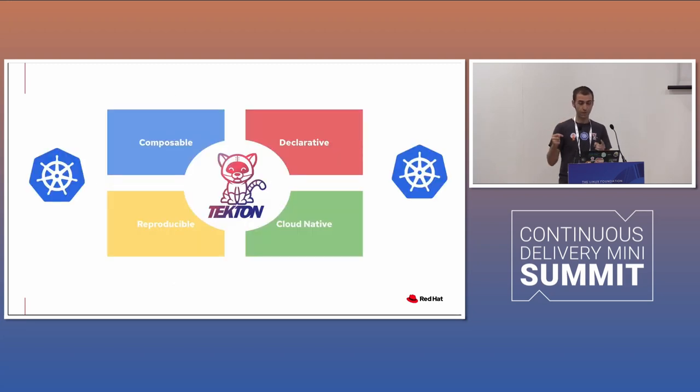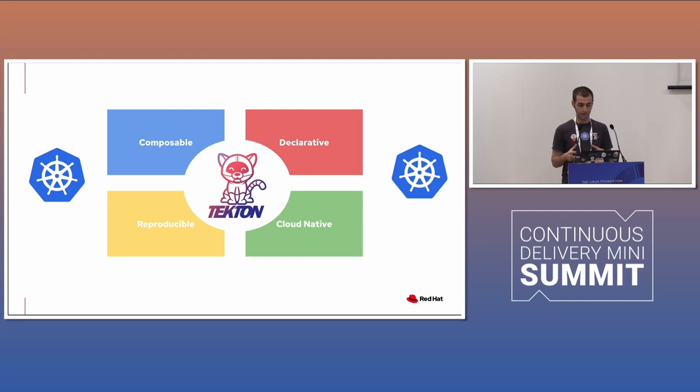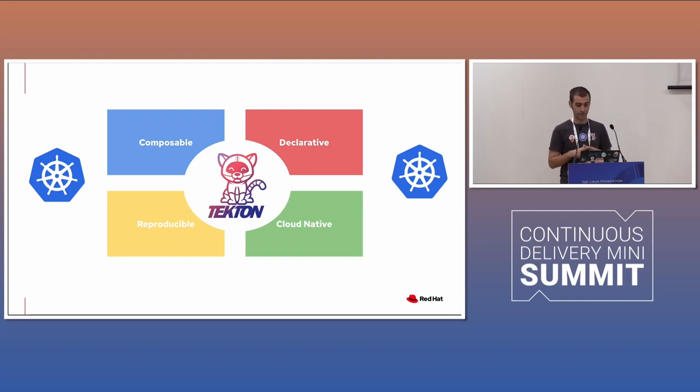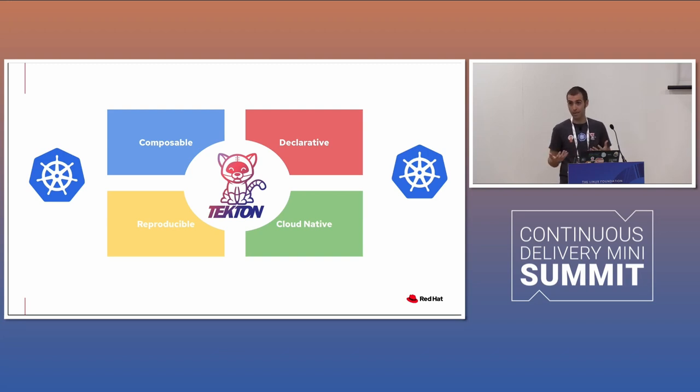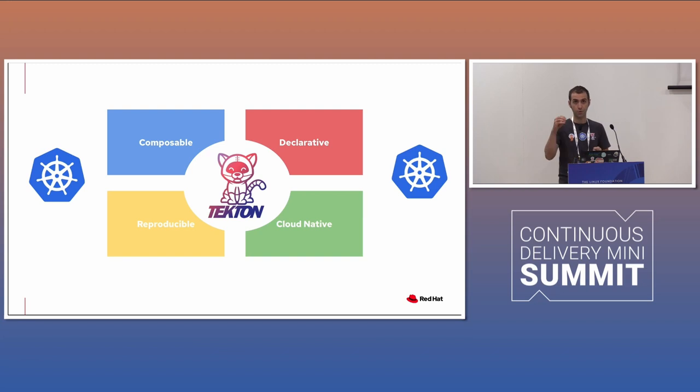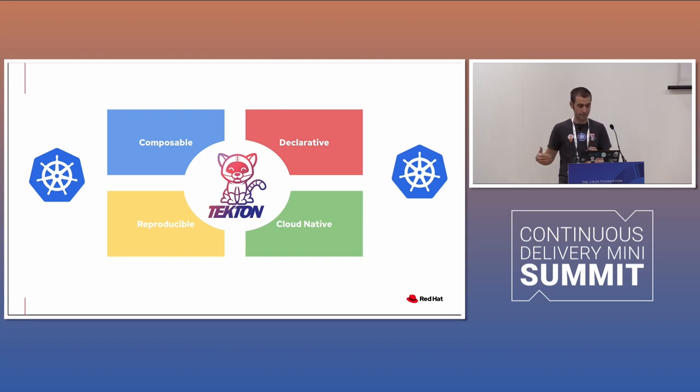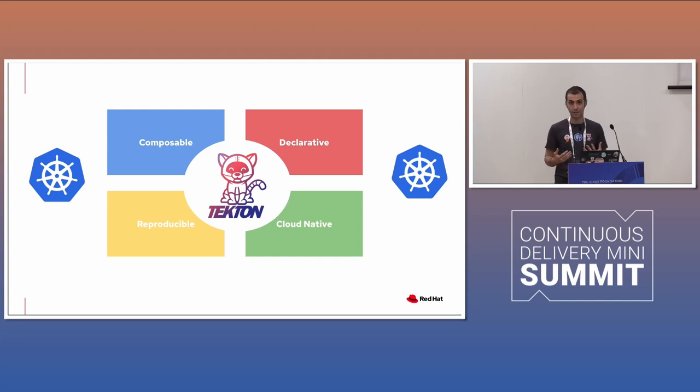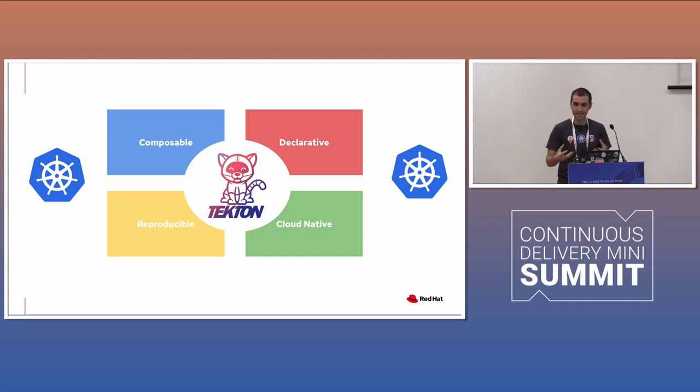The good thing of Tekton, for those of you not aware of it is that is declarative like anything in Kubernetes, you declare the state, the decided state of your pipeline as an API, is composable. You can insert in the, into a pipeline, multiple tasks, is reproducible, and it's a cloud native. It means that it's native to the containers in Kubernetes.